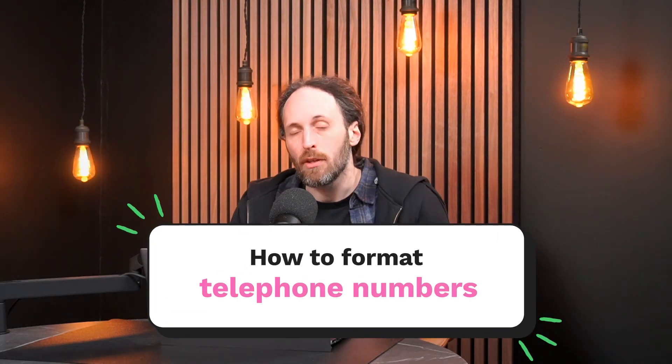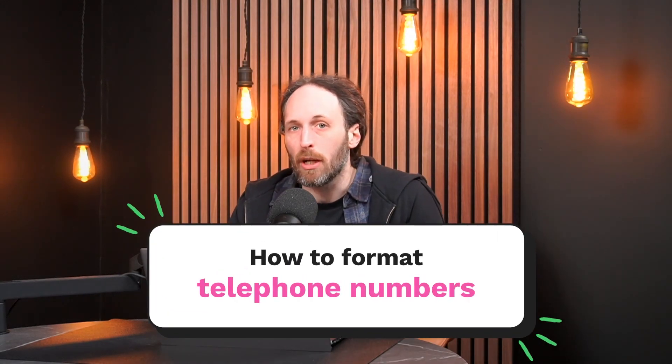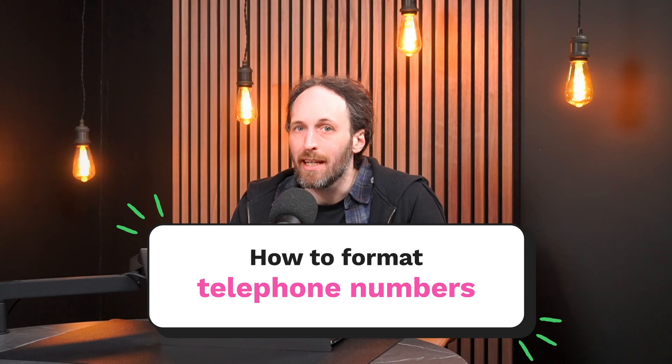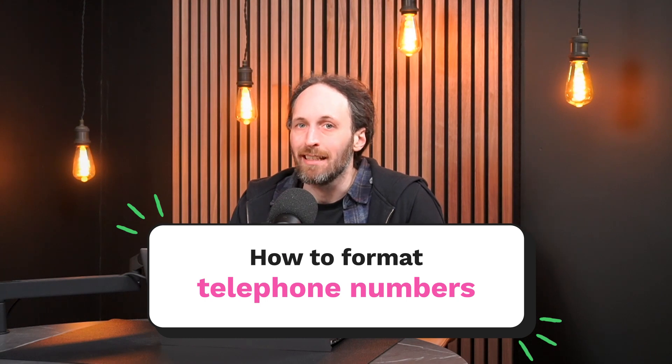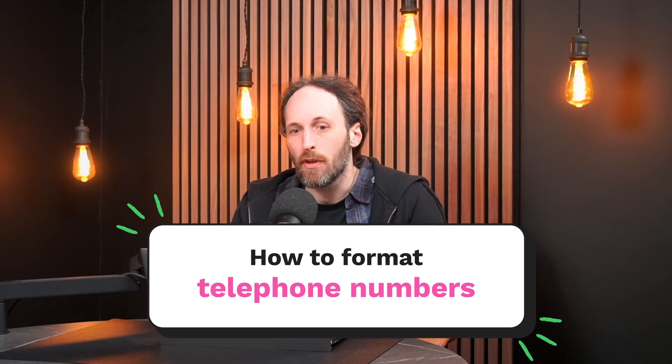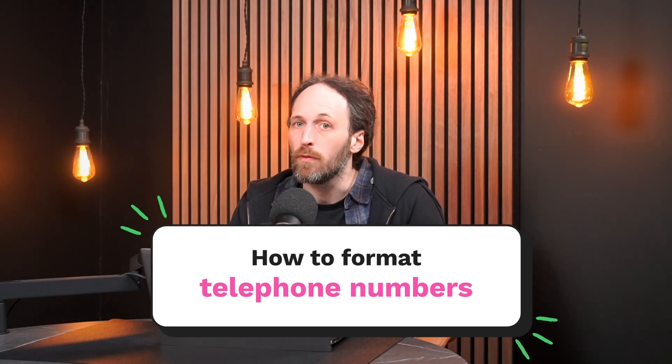Another common encounter we get asked about is how we can actually format telephone numbers. Phone numbers are a common occurrence whereby the data may be entered in different values. That could lead with a plus four four, that could be without a zero, that could be a four four slash, for example.